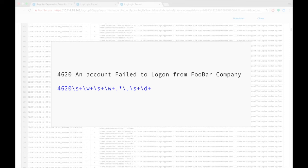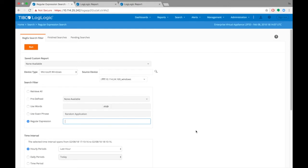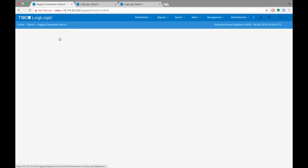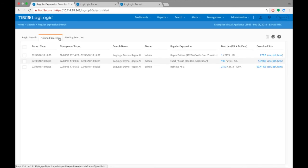Go back to the Regex Search tab, and choose the Regular Expression option. Type the Regex pattern as follows. Run the search. When it completes, notice that there is just one matching log. Open the report as HTML.